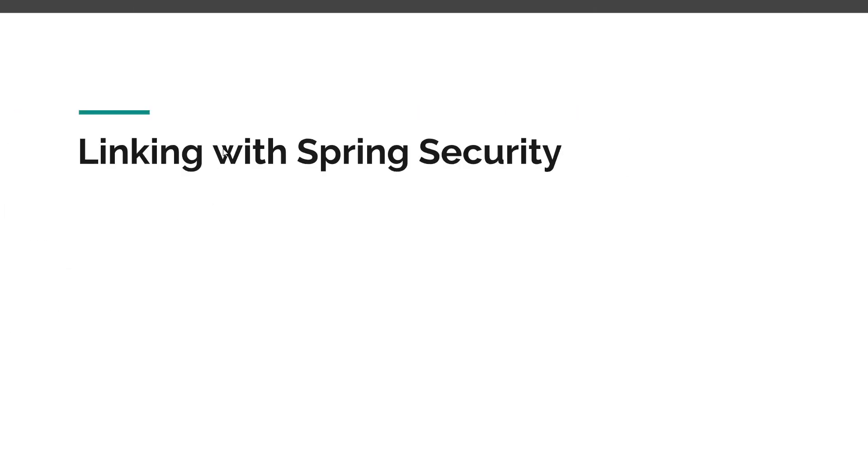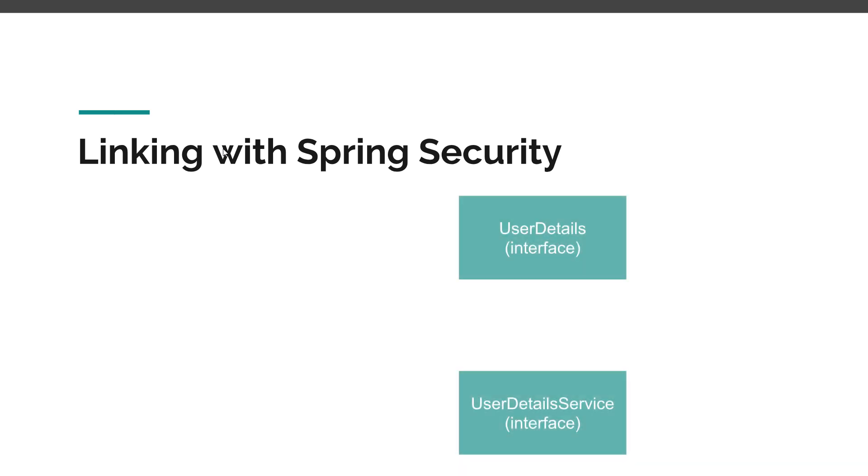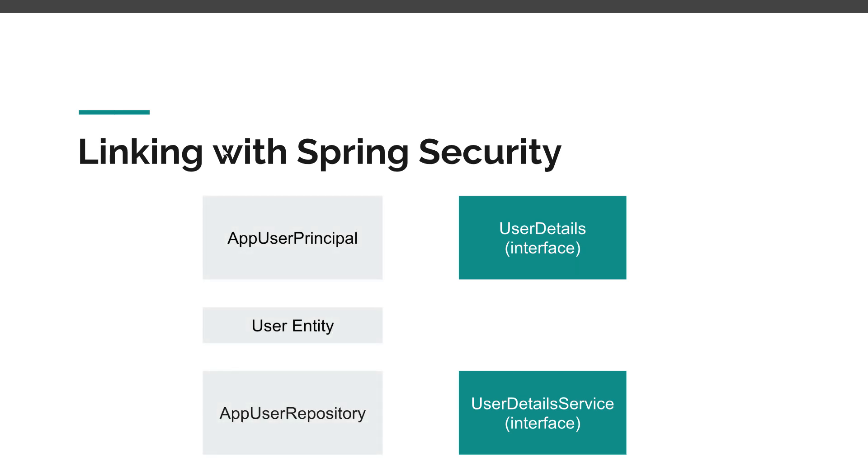Just to make a simple analogy of what it means to link with Spring Security - imagine that we have these two interfaces defined by the Spring framework. Now we have to come with our own implementation. So we'll have a User entity that we will store in our database, and then we need to provide some classes that implement these Spring interfaces.